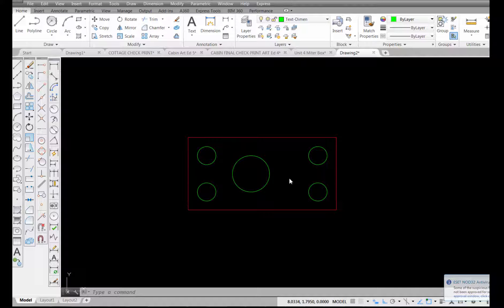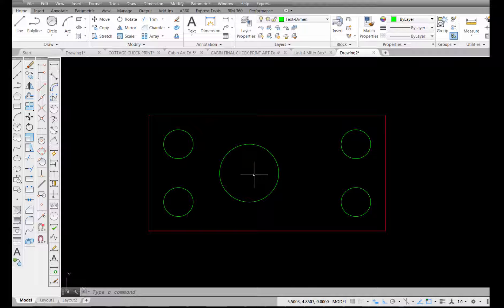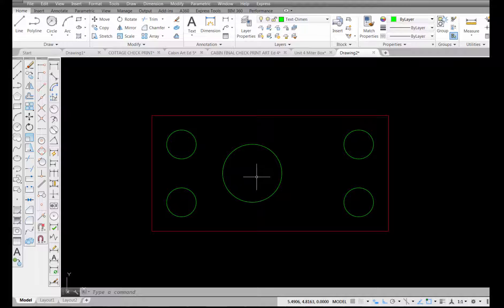I want to finish this video by showing you how to place center marks inside these circles. First thing I want to do is just scroll in a little bit with my mouse so we can get a little closer.